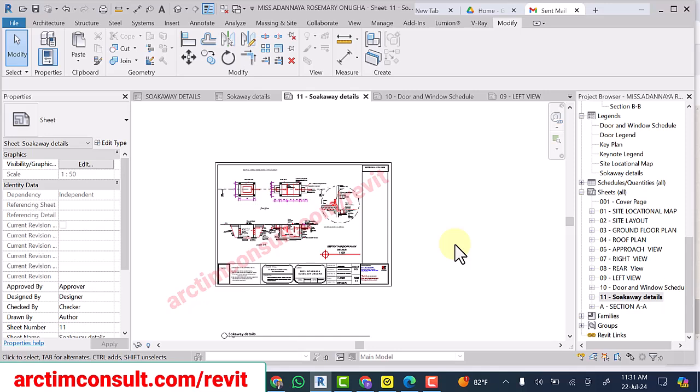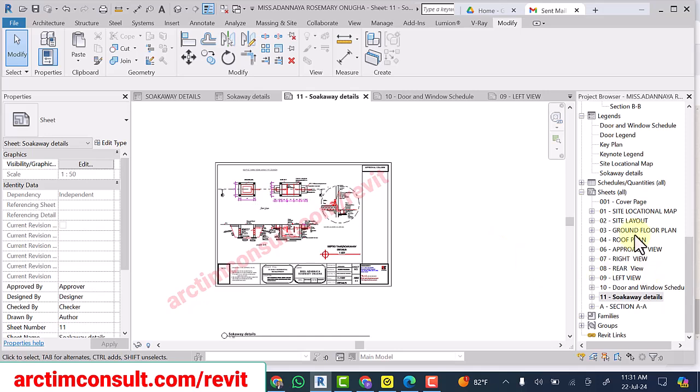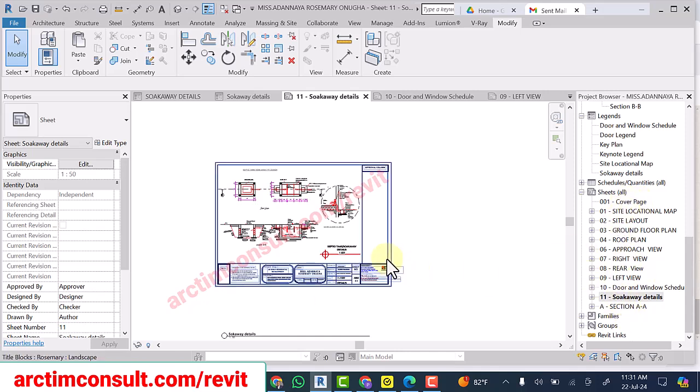I want to show you how to convert your drawing to PDF in Revit 2019. For the purpose of this training, I am using Revit 2019, and that was the version I used for this work. I'm going to convert it to PDF now. I have already arranged my sheets from cover page to sections.